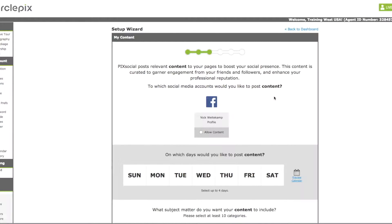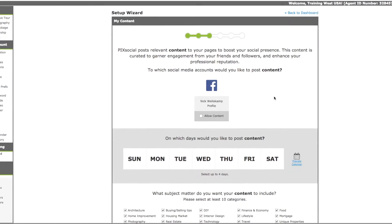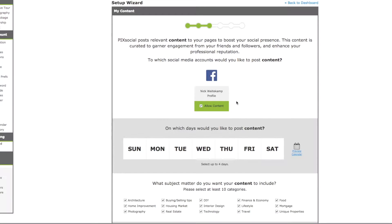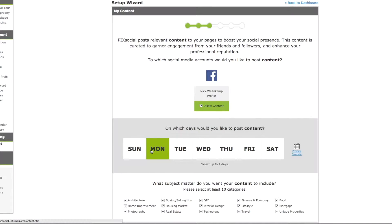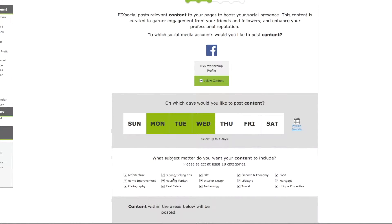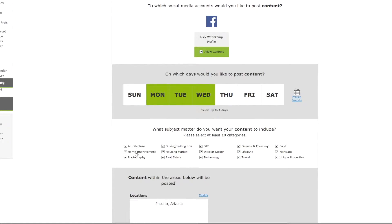Now you'll select when you want the posts to hit your page and it will just double check that you want the posts to hit your personal profile or your business pages. So for content, you can select whenever you'd like. You can select up to four days. So we'll select Sunday, Tuesday, and Wednesday. And then here are the categories that you can select the content to post from. So as you can see here, we have all of these categories. You want to select at least ten. I'll leave all of these selected for now, but you can go through and pick the ones that you want the best.